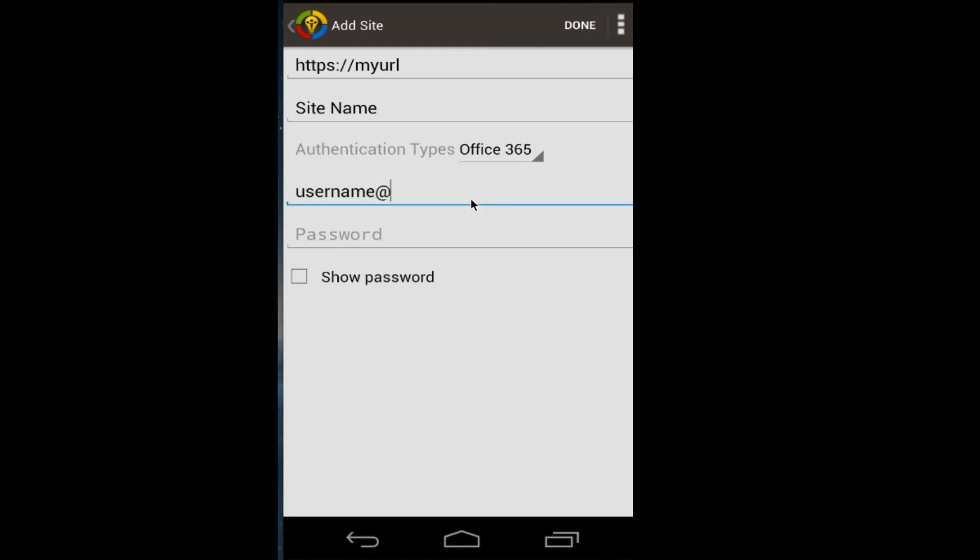The username, password, and you can even show the password.